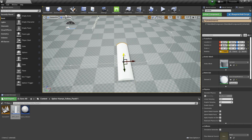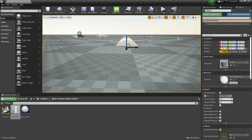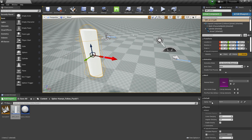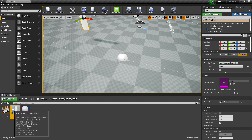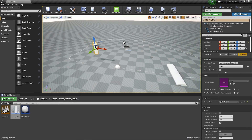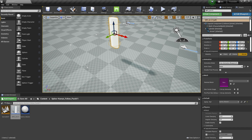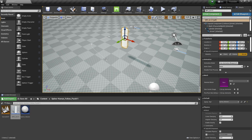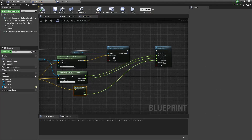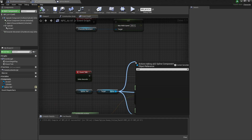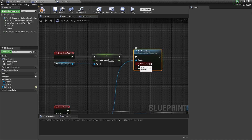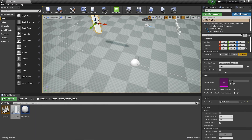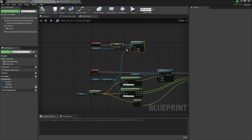Now select the NPC AI character in the level — you can see the Spline Reference field, so assign the Spline Line Master to it. Compile. Now we need one more thing: when the AI reaches the endpoint, it needs to loop back to the start. Go to the Spline Line Master blueprint and search for Set Closed Loop, then connect that with Begin Play. Set Closed Loop to true, meaning the spline is closed, so the AI will restart from the beginning. Make sure Update Spline is also enabled. All setup is now done.